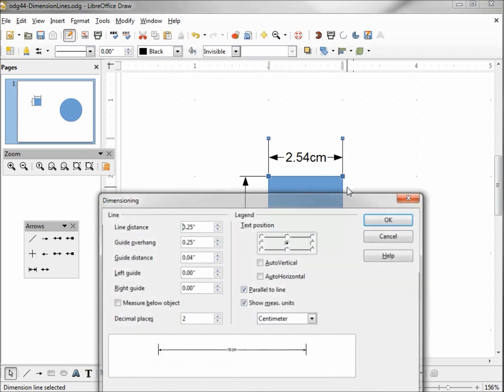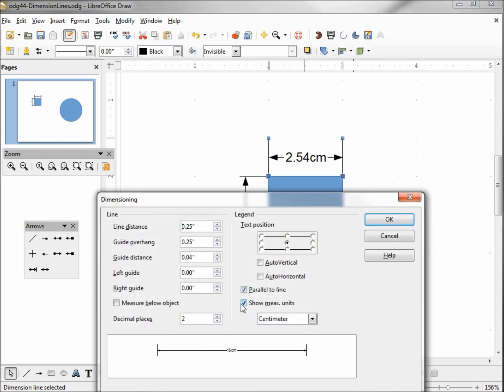Going back in here, if I uncheck the show unit of measure, it's just going to say 2.54, and we're going to have to know that that is centimeters.